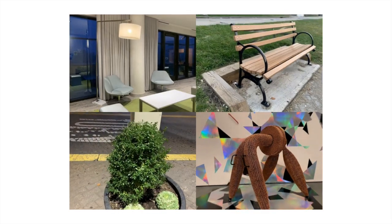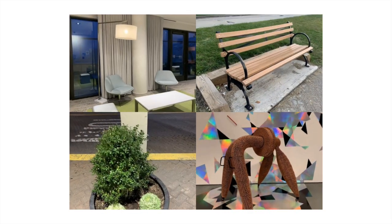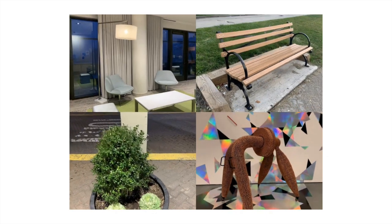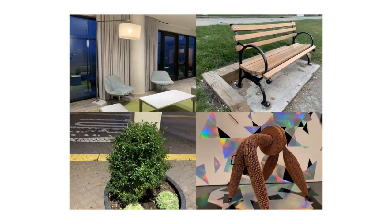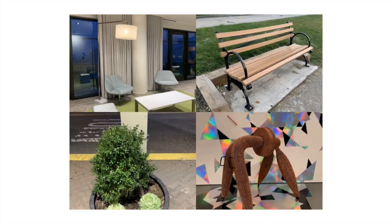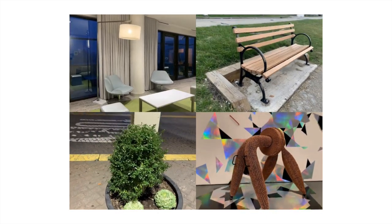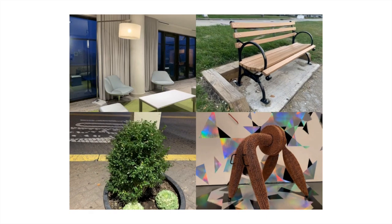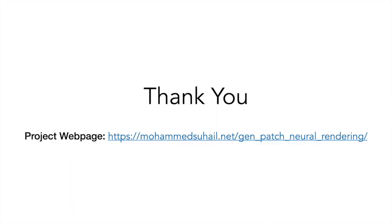Here, we show additional results on unseen scenes as rendered by our model. These renderings were generated by training a model with the showcase scenes removed from the train set. Thank you for listening. For more details, code, results, and pre-trained weights, please visit our webpage.